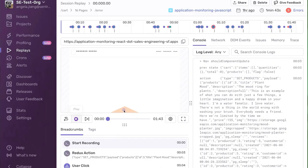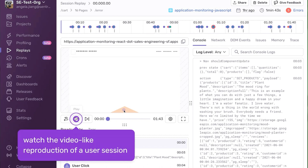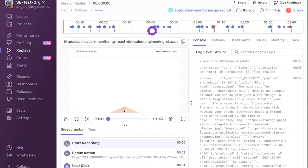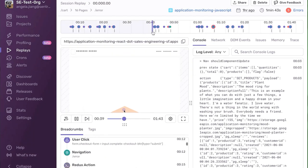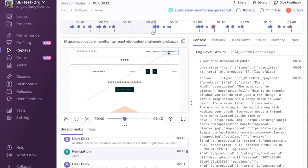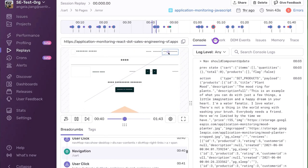Session Replay bridges the gap between code and user experience, allowing developers to rewind and actually replay a user's session to visually see how an error or performance-related issue surfaced in the UX. This is done by recording the underlying DOM and recreating a user session with user interactions shown in the video playback.